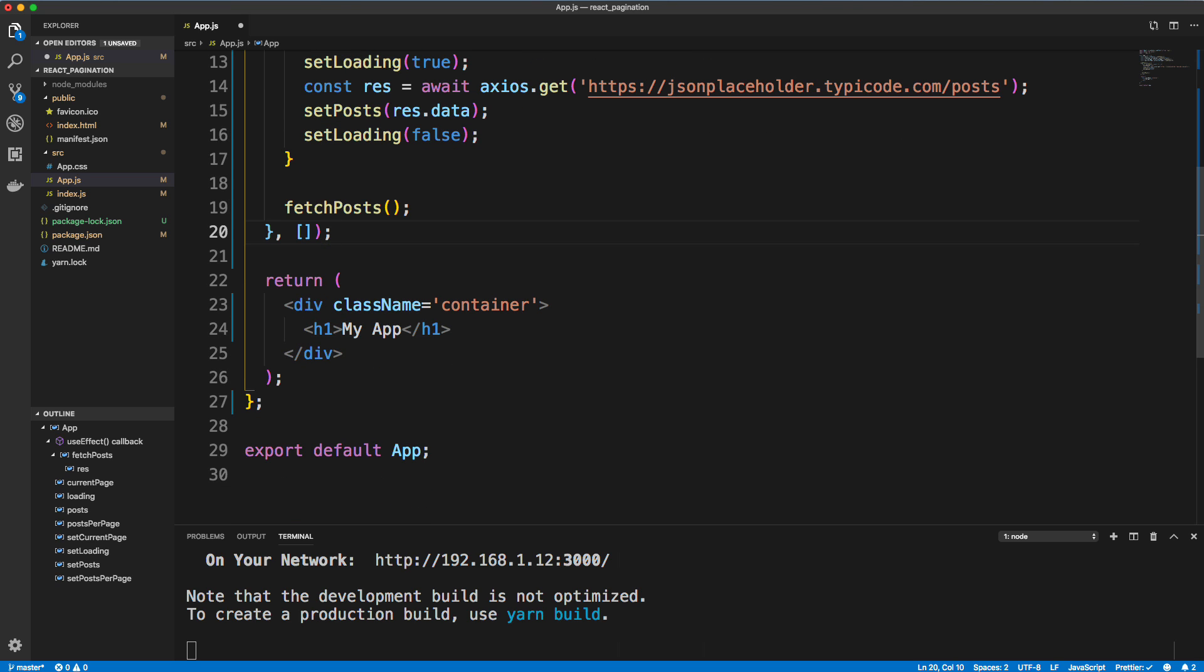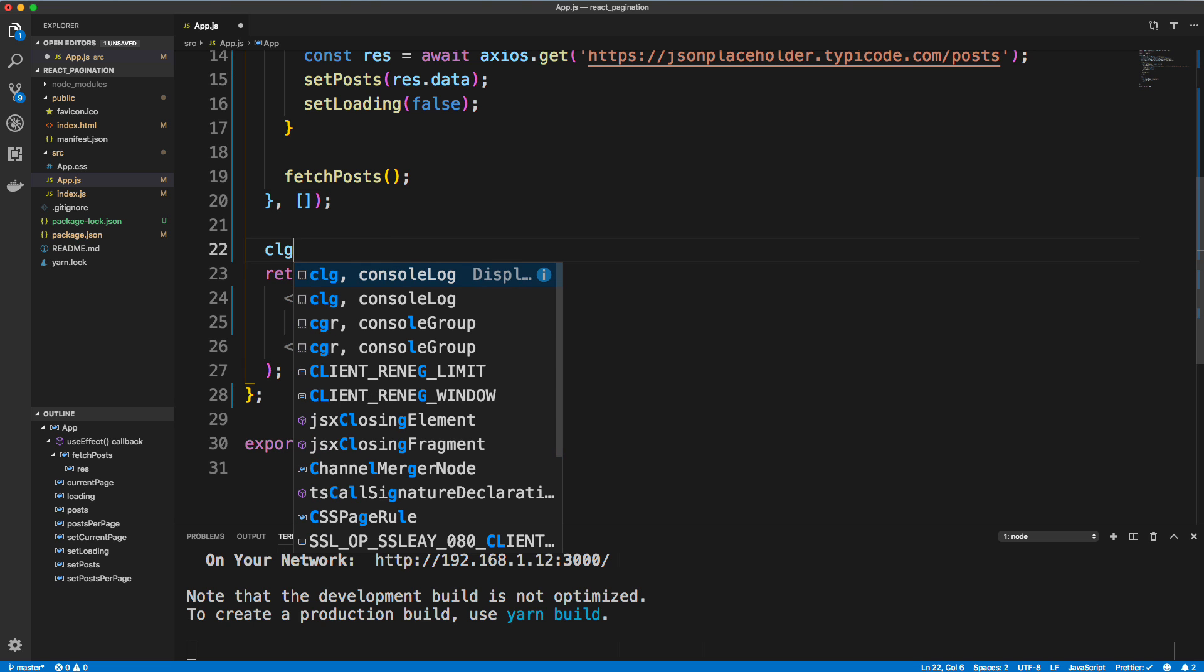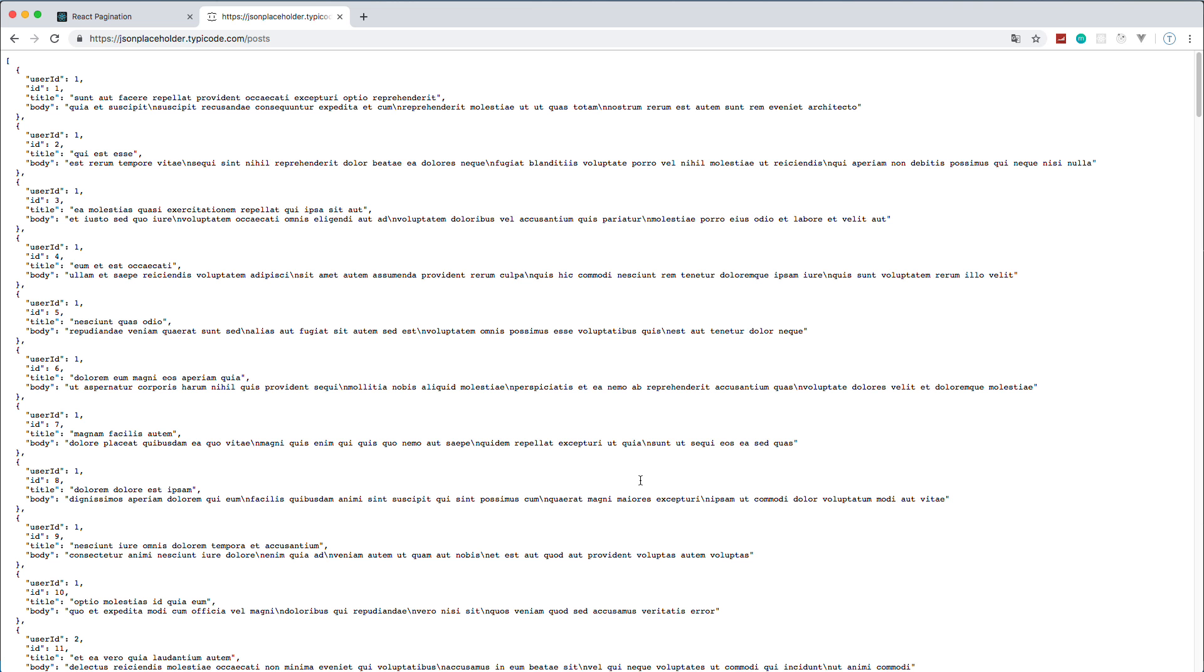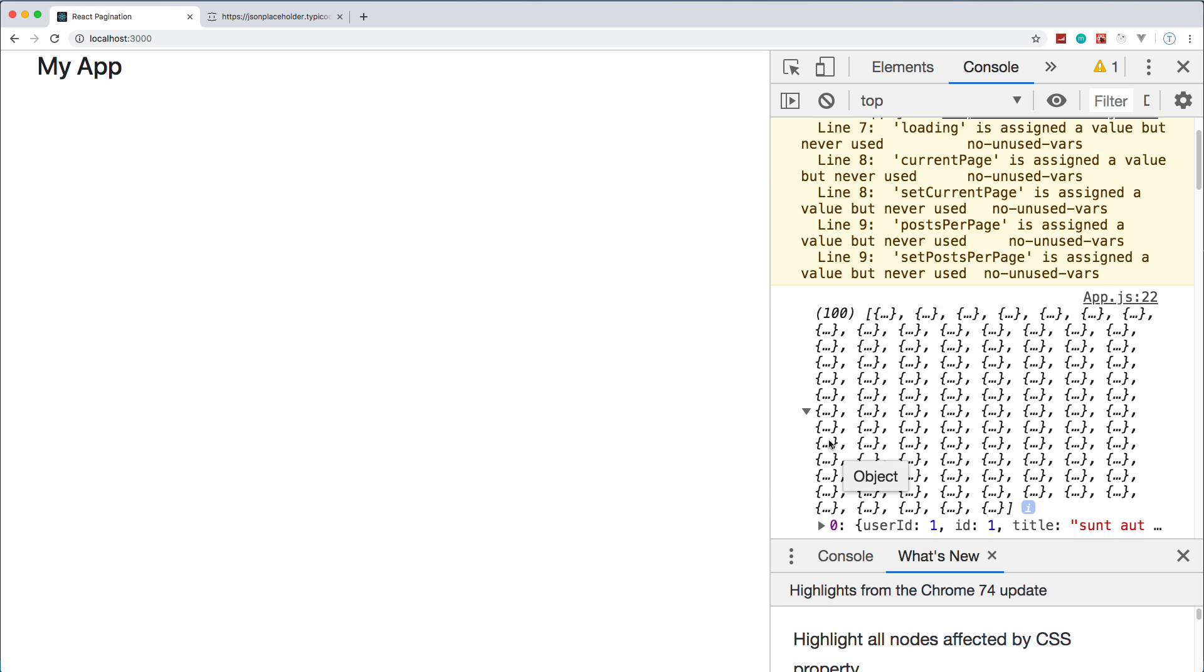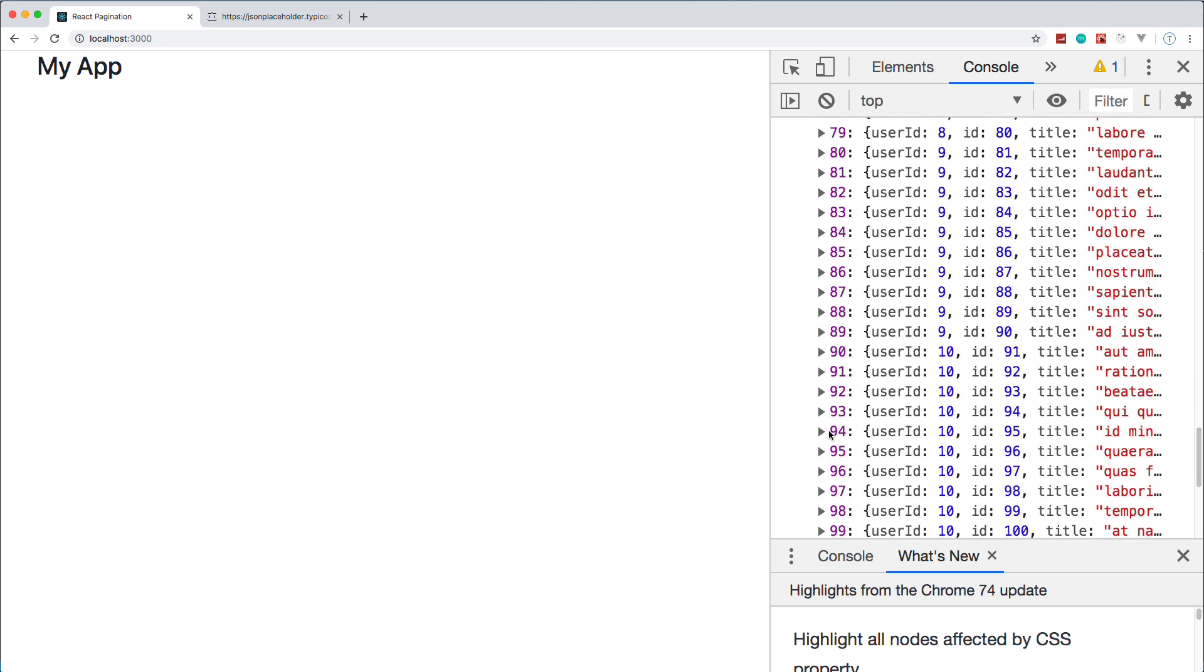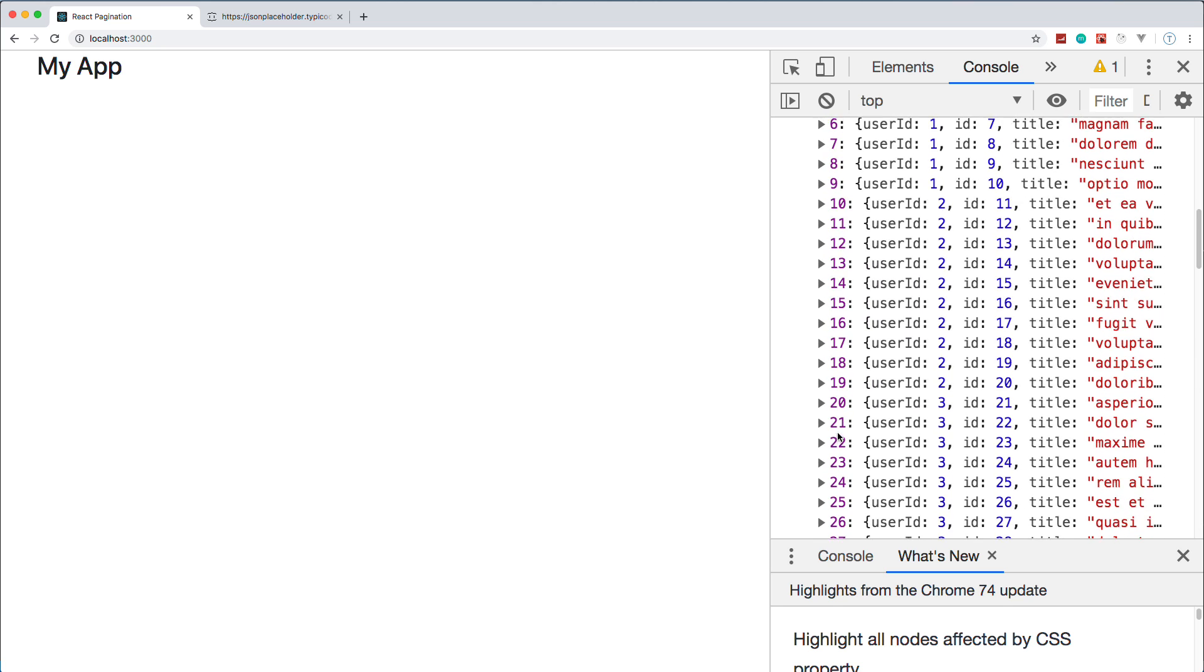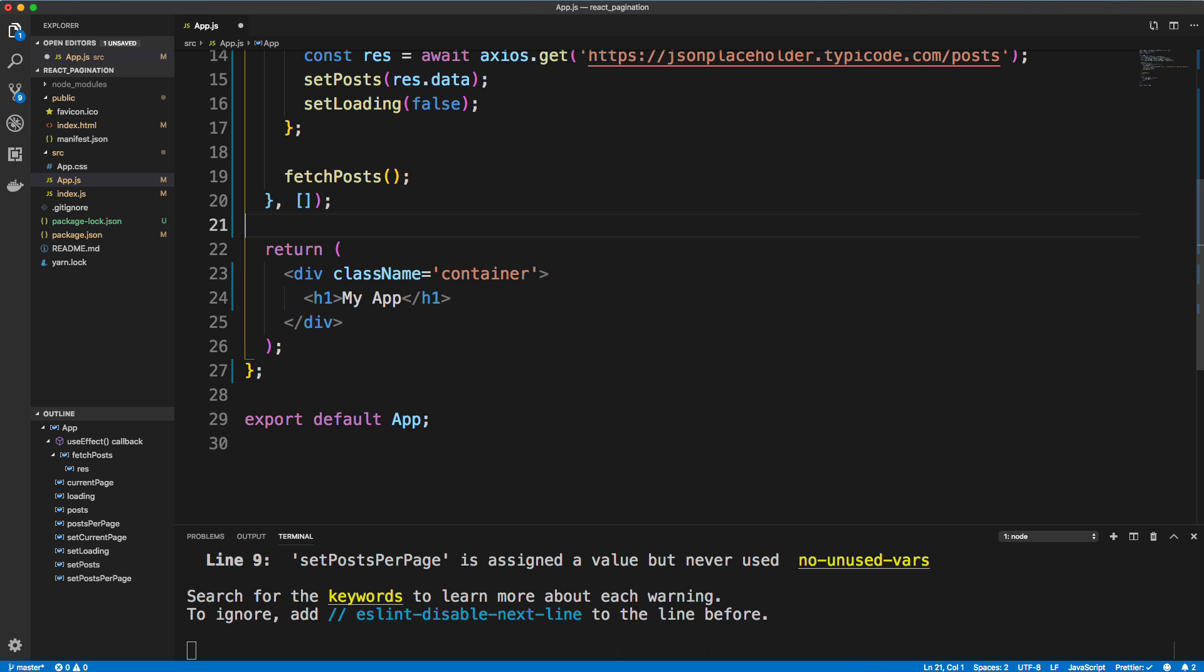Okay, so now let's make sure we're getting these. So we'll just do a console.log of posts. And if we go back to our application, you can see that we're getting these posts right here. Yeah, so it's 100 posts, I believe.